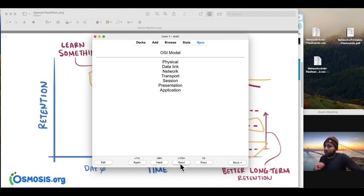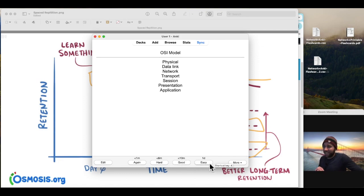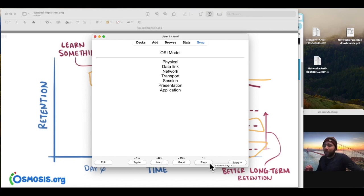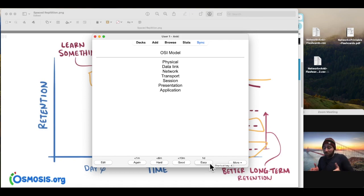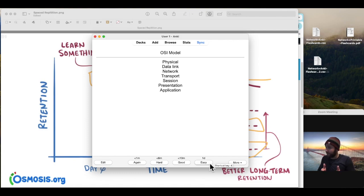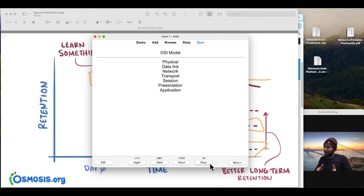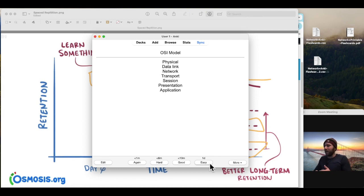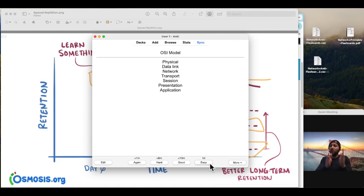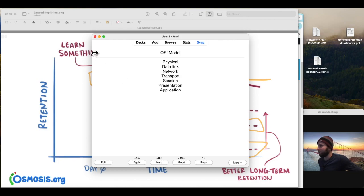If I click good, it might wait 10 minutes. If I say, all right, that was easy. I've mastered this card for today. Then it's going to wait until tomorrow to show me that card. Now tomorrow, when I see that card, if I say easy again, it may wait four days. If I forget it, it may take you back down to, you know, one day or a minute. And in this way, it's going to space out what you learn as you slowly solidify that content information.